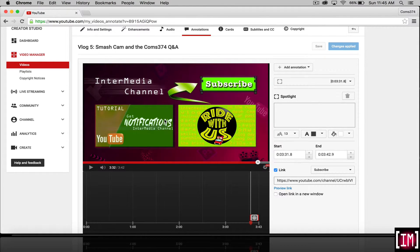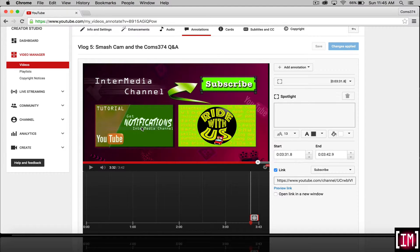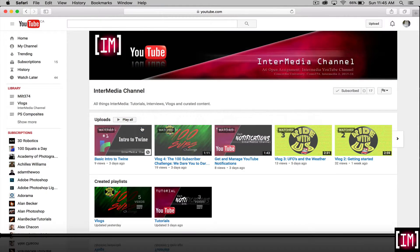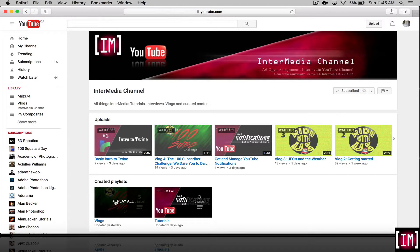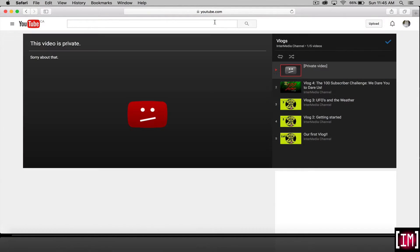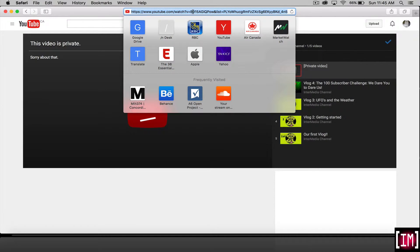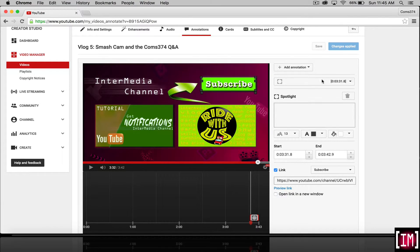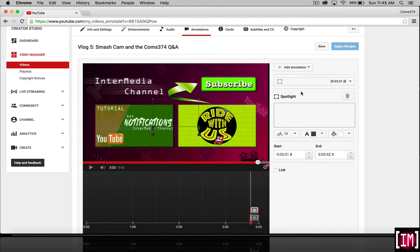Let me tab over to Safari here. I'll grab the URL of the playlist and grab it up here. Go back to our page here and create a new annotation. Another spotlight.